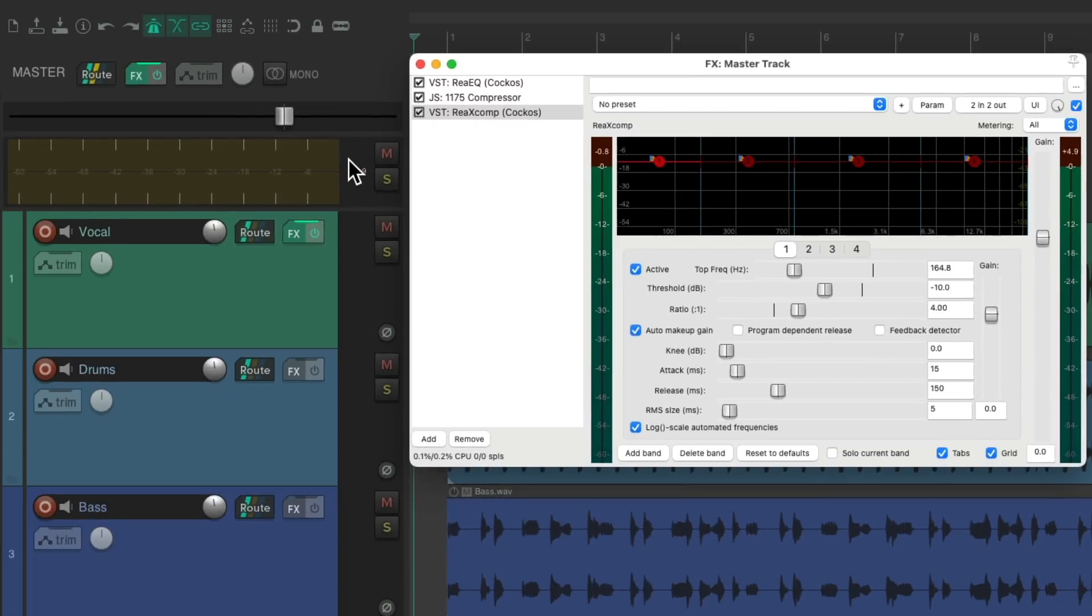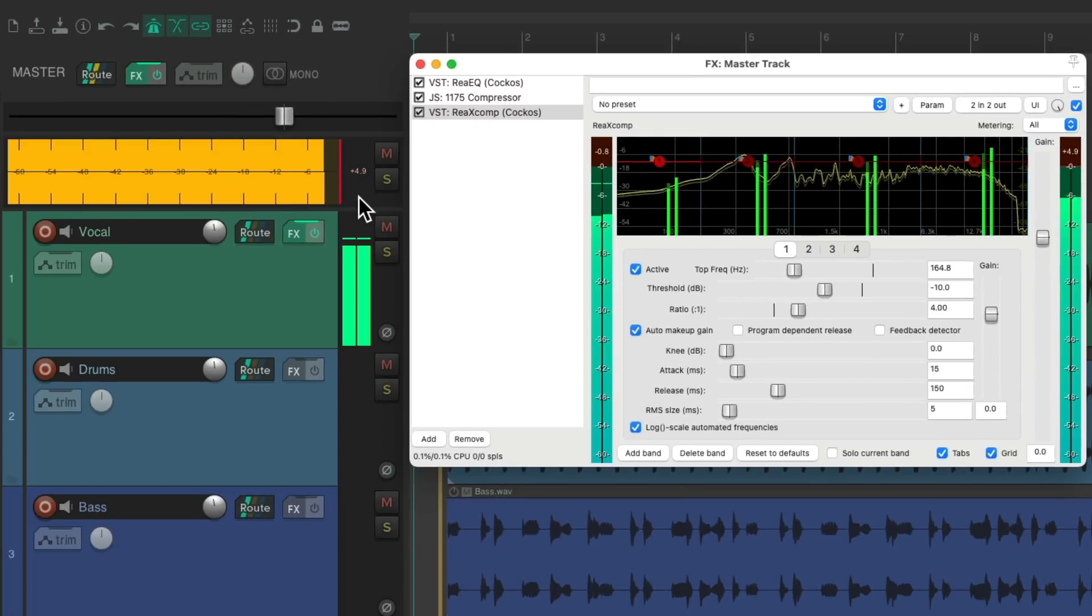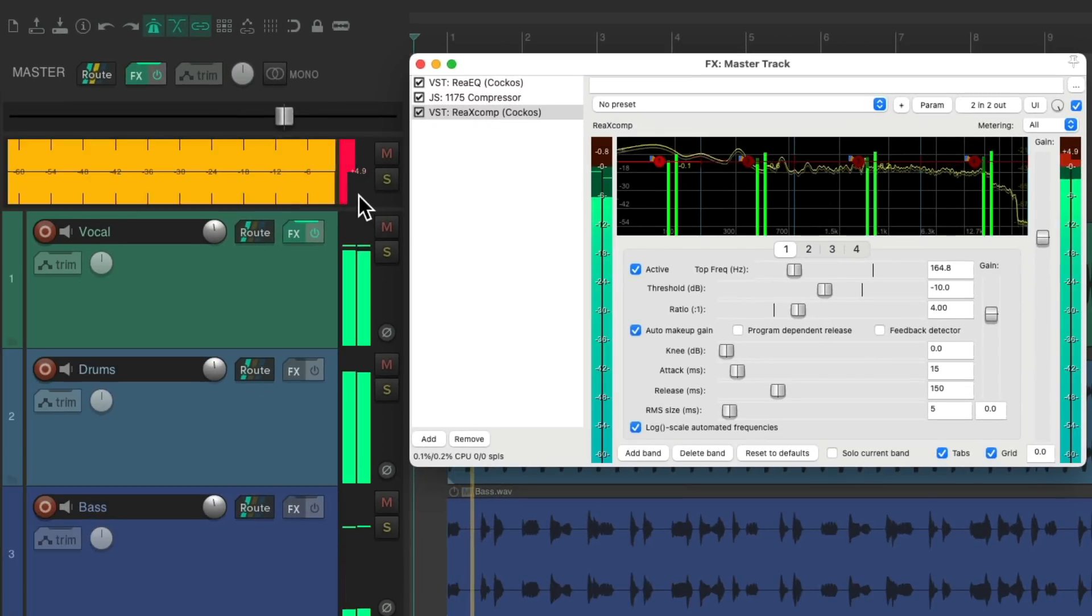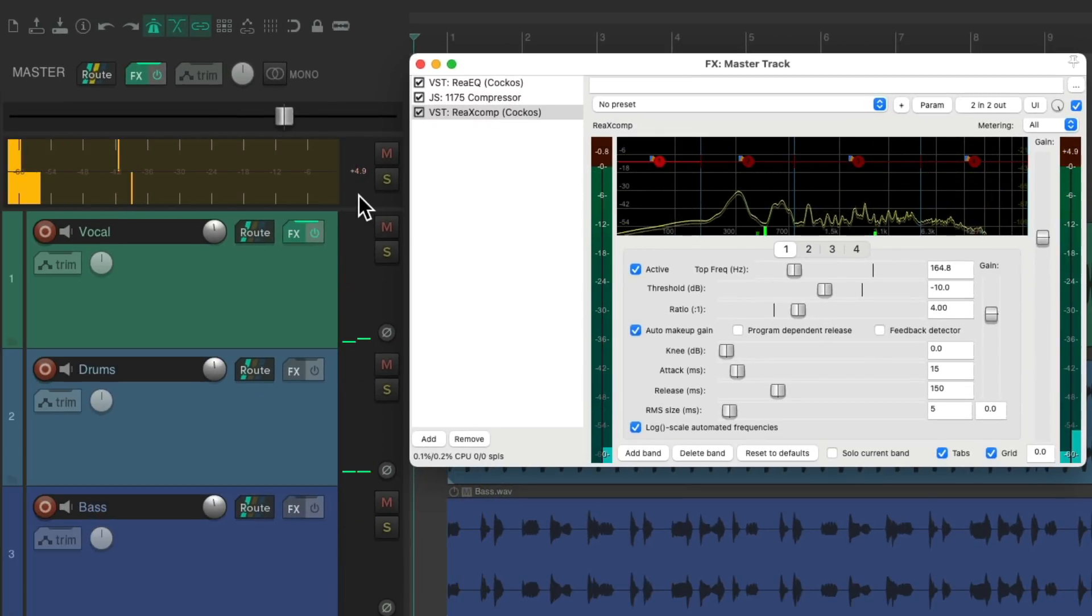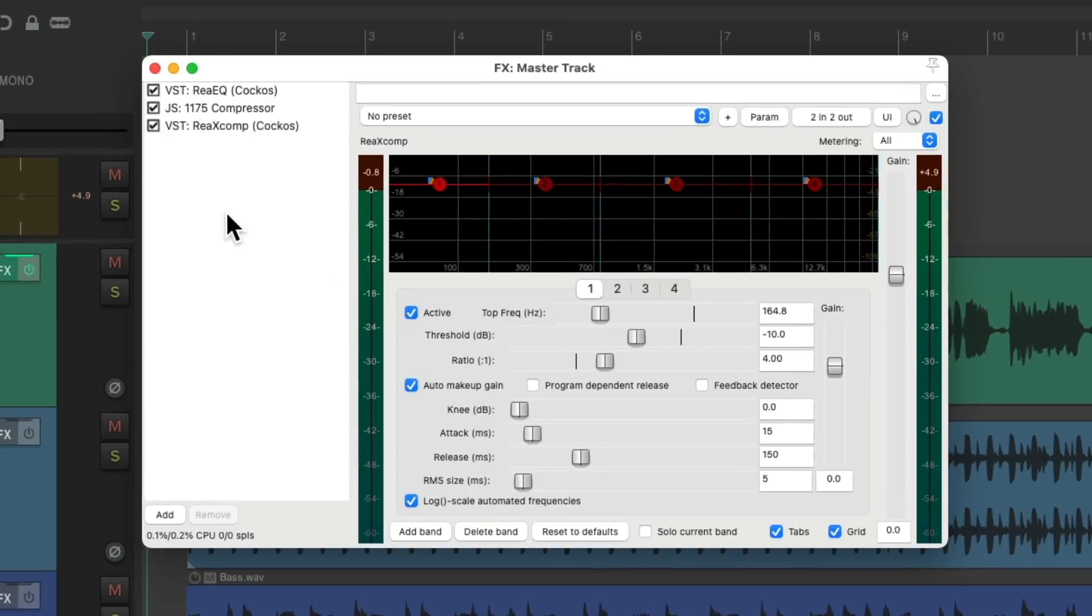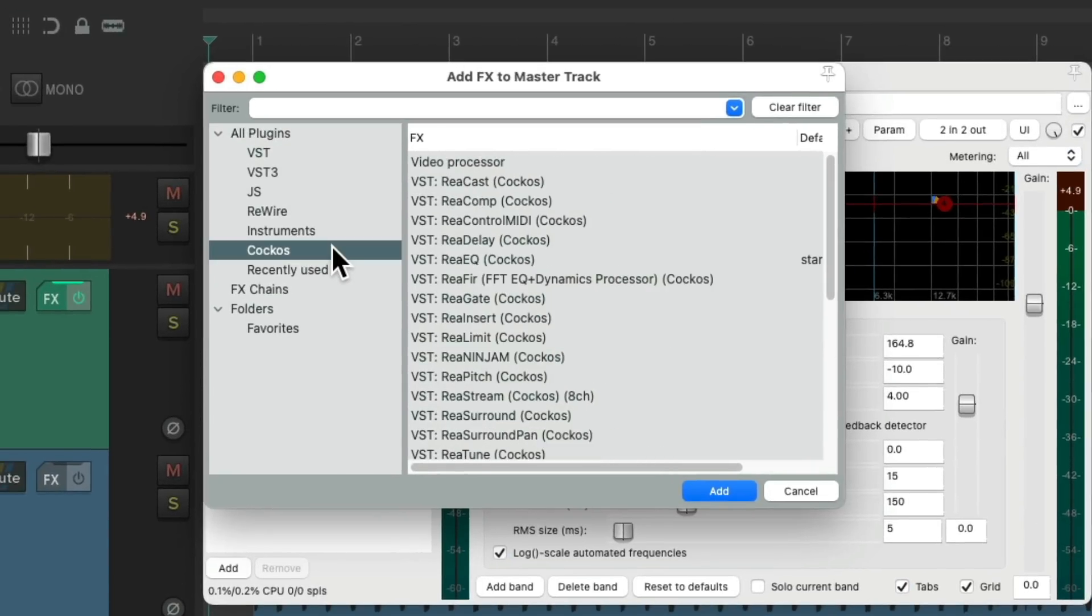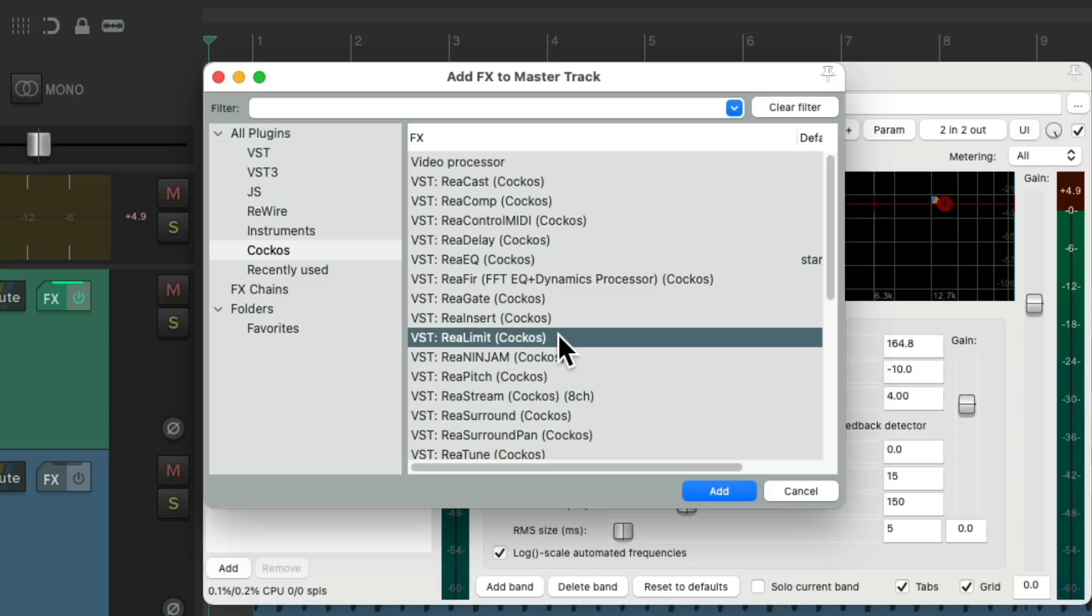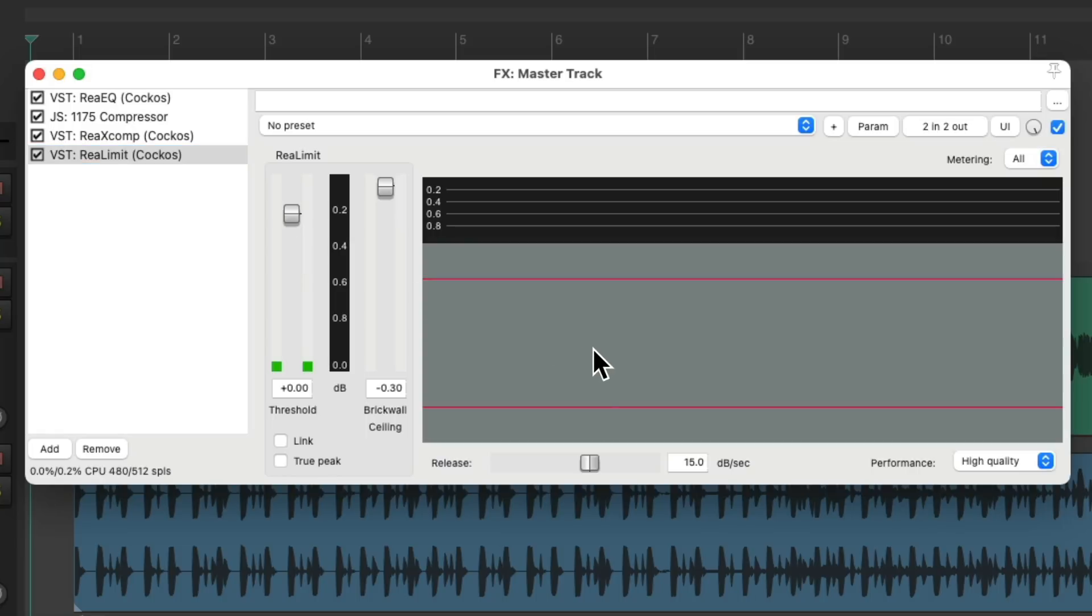And then finally, if we look over here on the meter, notice it goes over and starts clipping. So to control that, let's add the mastering limiter at the end. Go to the Reaper Effects and choose ReaLimit. Now because it's going over, we should see some limiting automatically without bringing down this fader. And let's hear it.